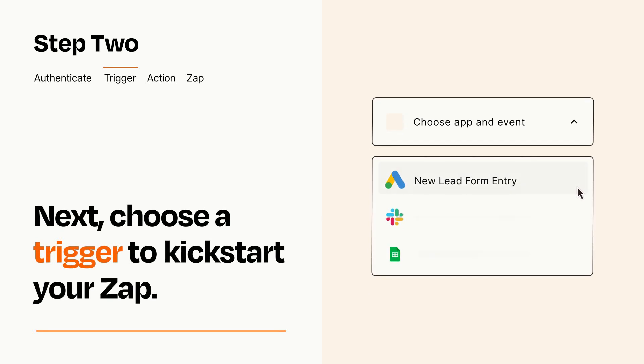Now let's set up your trigger, which is the event that starts your Zap. Pick the trigger event that you want from the list.